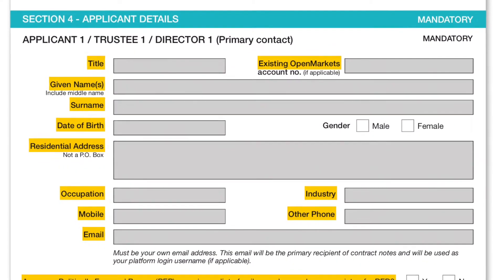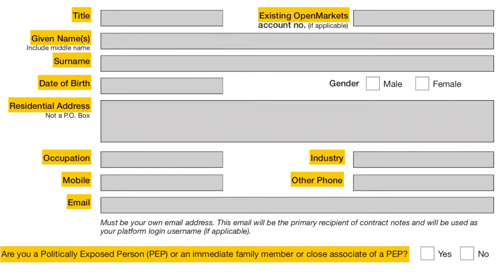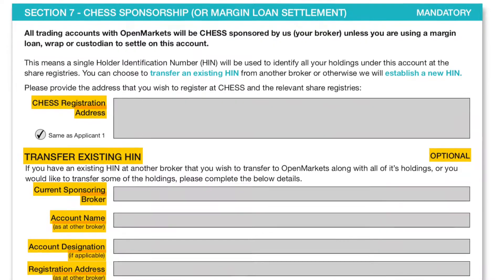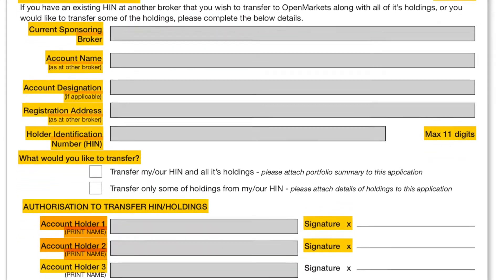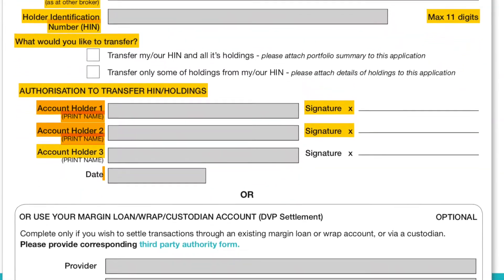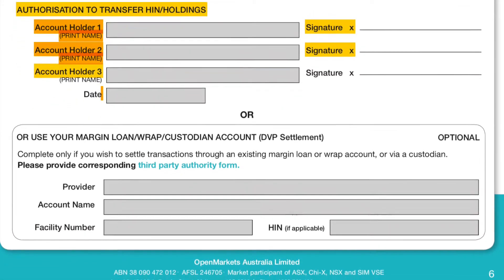Moving on further through the application forms, we come to Section 4 — the applicant details. This is where we take the beneficiaries' information, or the directors' information in the case of a company trustee. For an individual trustee with two beneficiaries, we'll need two forms of information for both beneficiaries; alternatively, if you have a company, just the one form. Further along is Section 7, the CHESS sponsorship section, where we would find your portfolio and process a transfer of existing holdings. It requires the current sponsoring broker account name, account designation, and all other highlighted sections to be populated. At the bottom, you'll place your signature for account holder 1 along with the date.